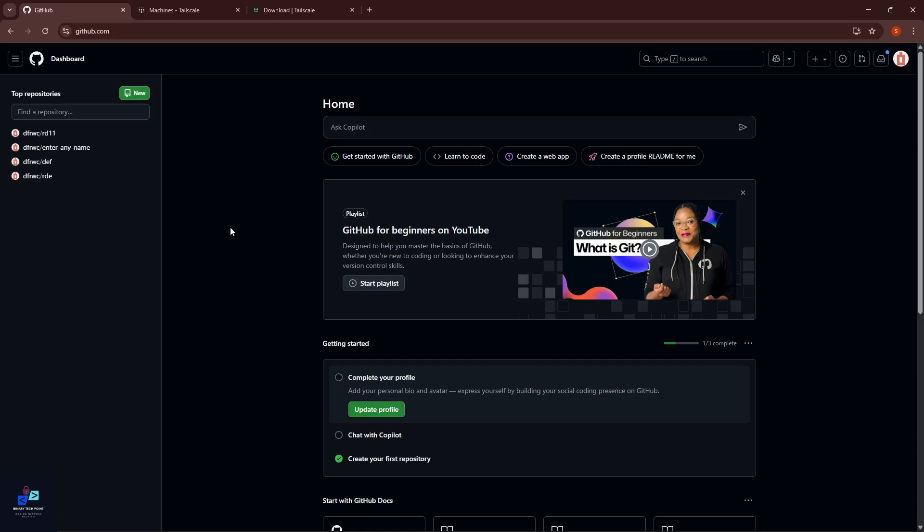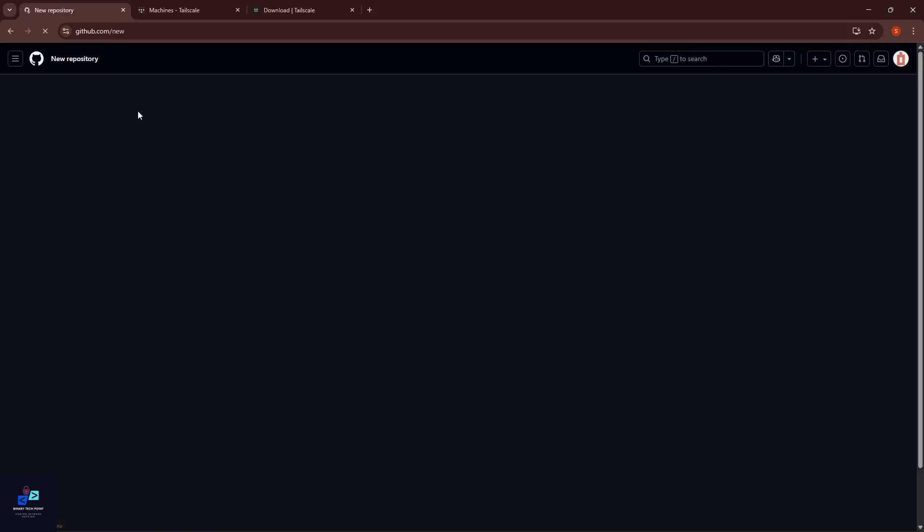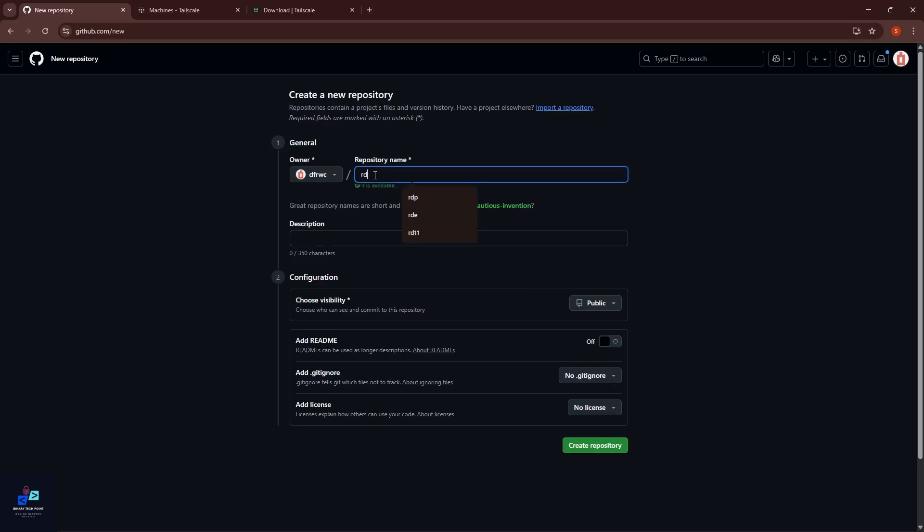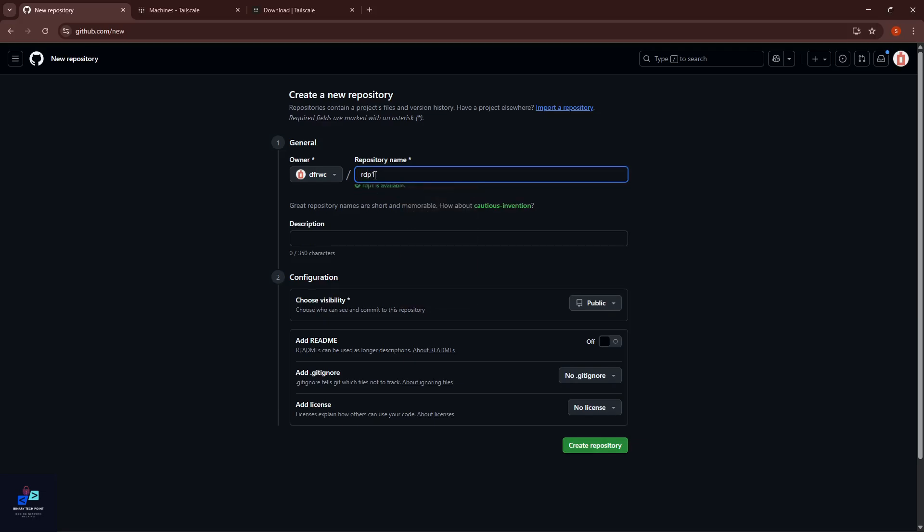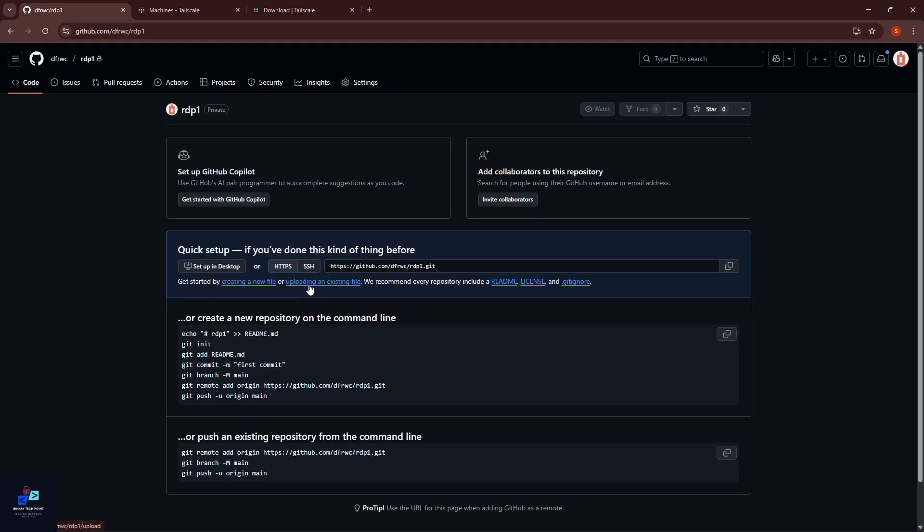After logging into your GitHub account, here you can see 'New' - create a new repository. I have created a new repository using a unique name. Here I give the name 'GitHub account.' Make sure your repository should be private and create repository.